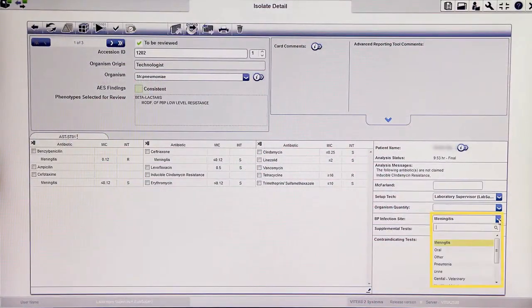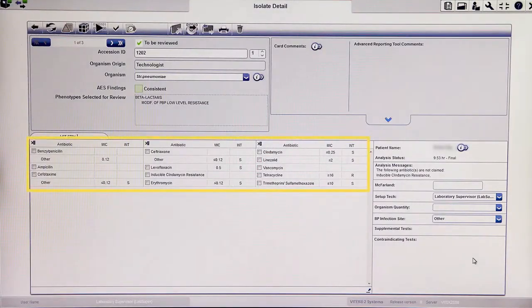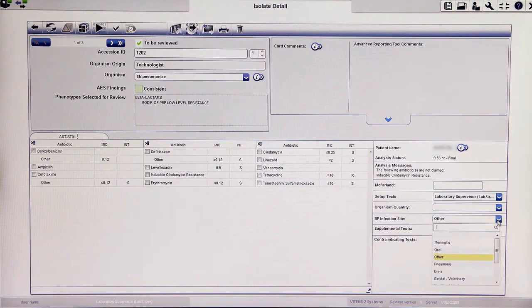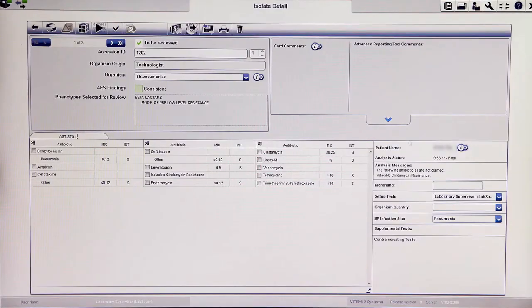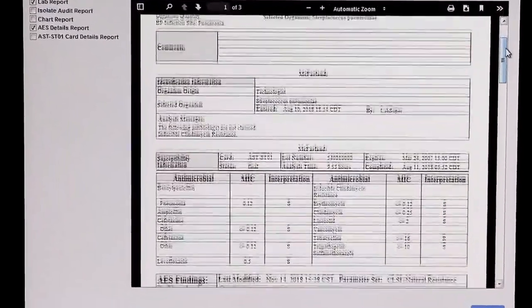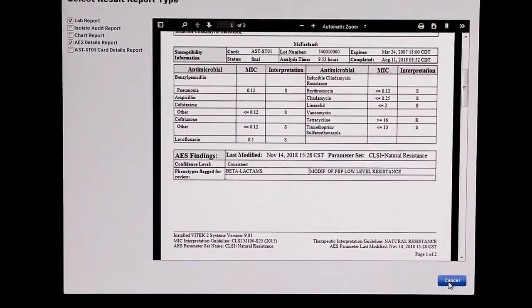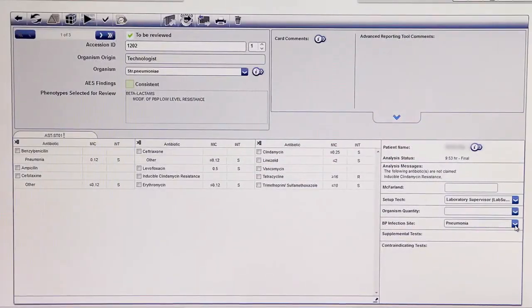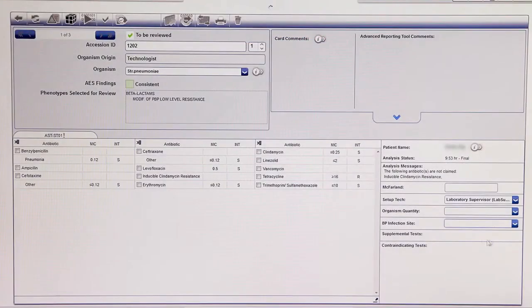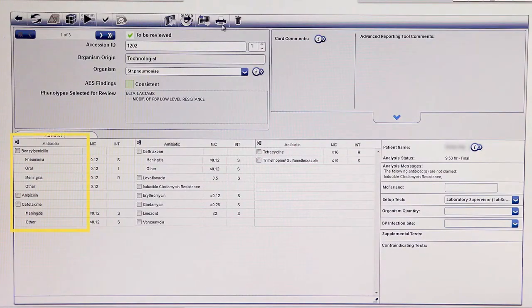If an infection site is selected for which there are no defined breakpoints in AES for the active parameter set, then antibiotics with an infection site of Other are displayed in the isolate detail view. If an infection site is not selected, then all possible infection sites will be displayed based on the active AES parameter set.